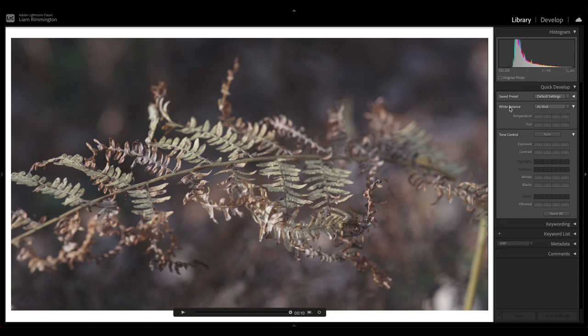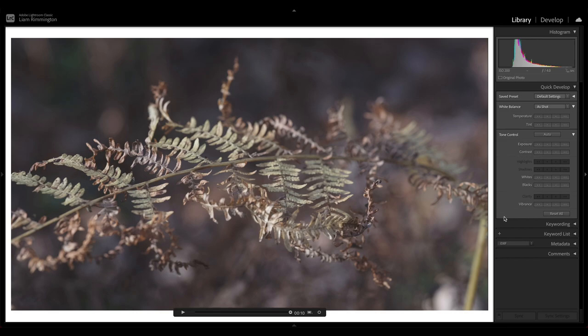We've then got white balance with temperature and tint options, tone control which allows us to adjust exposure, contrast, whites, blacks, and vibrance. So these are all the tools that we have when we edit video here in Lightroom.